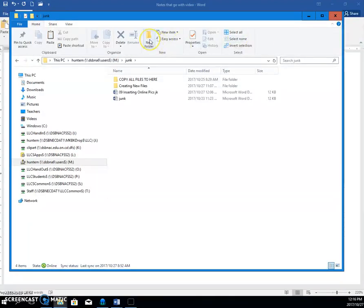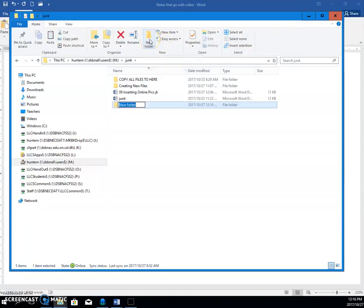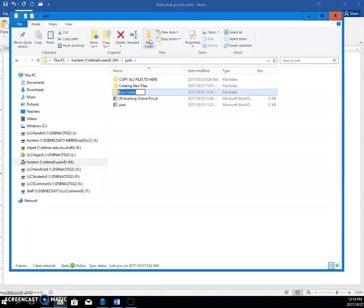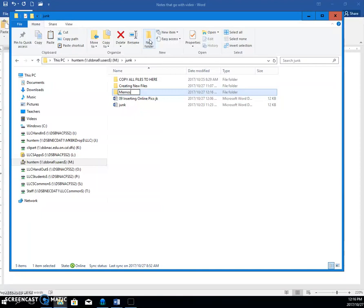And you can click New Folder Icon, and immediately you see a box and blue words. Don't delete the blue words. Just start typing the folder that you want. So if you're putting your memos in here, you can type memos.